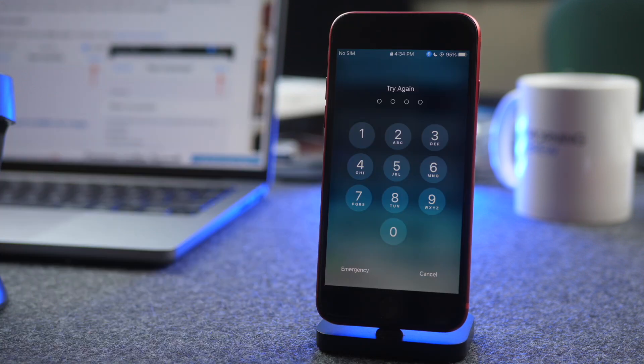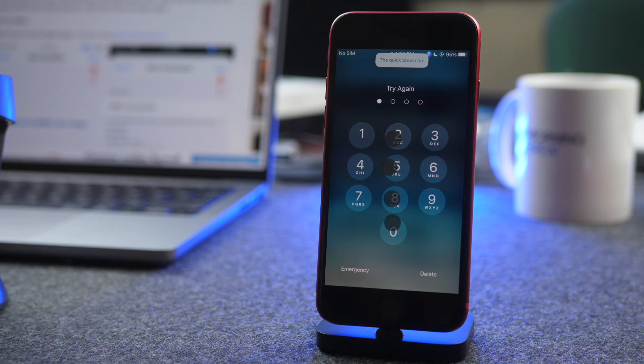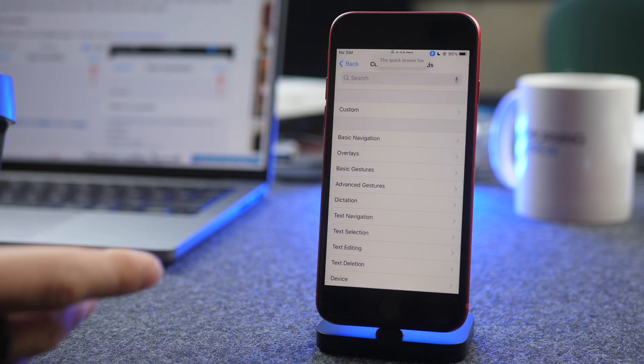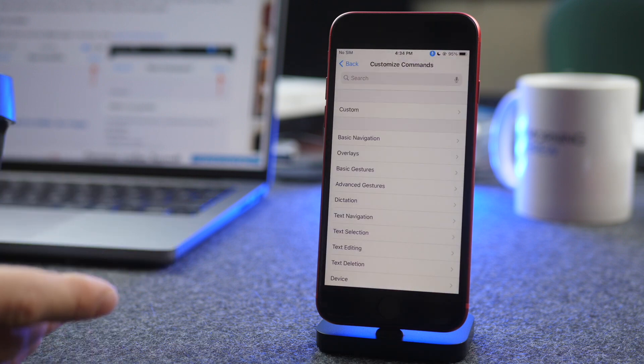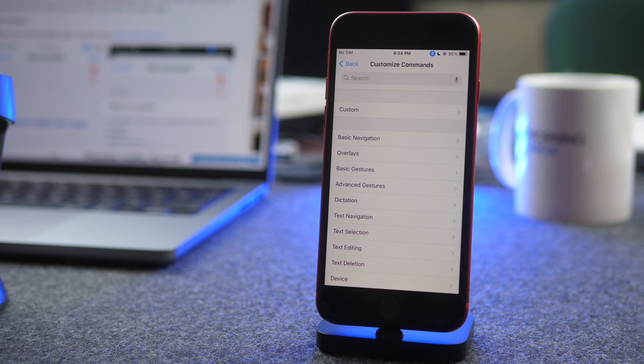Now I can say the Quick Brown Fox. And you can see just like that, it unlocked my phone using just my voice.